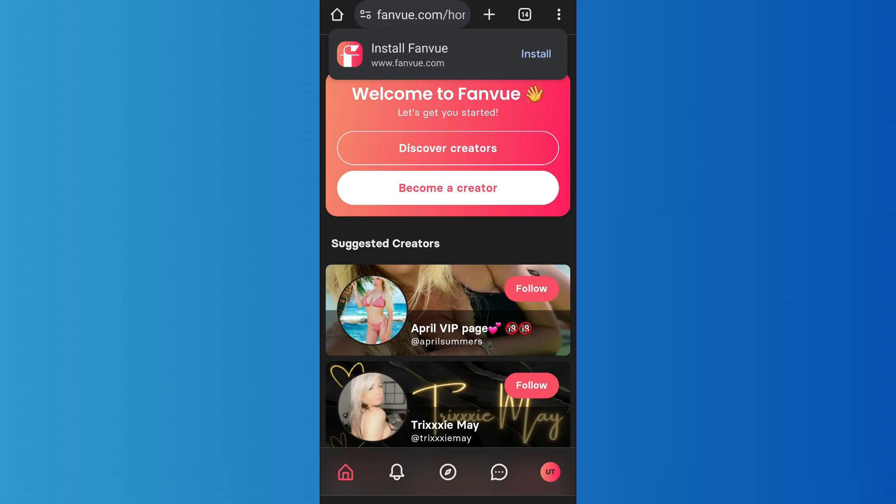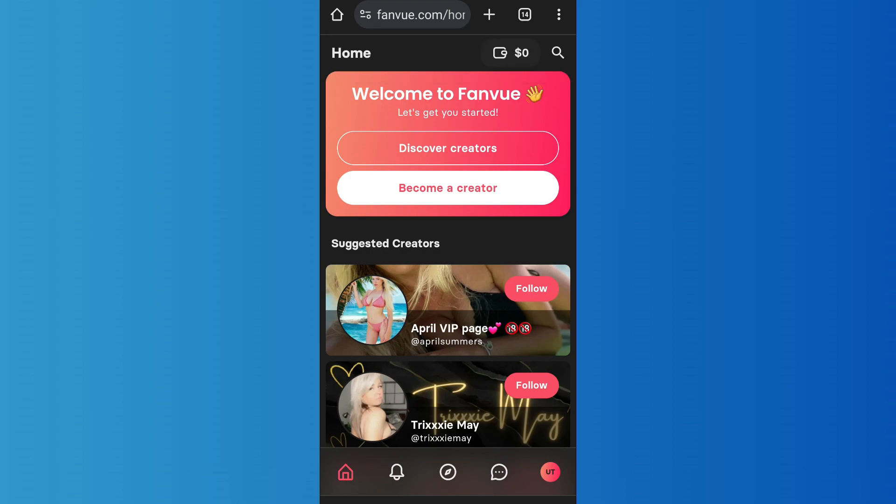As you select your Google account, your Fanboy account will be automatically created. The platform will use the details from your Google account to automatically create your account. So in this way, you can easily sign up on Fanboy.